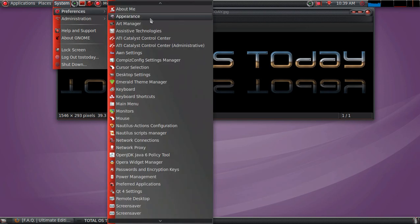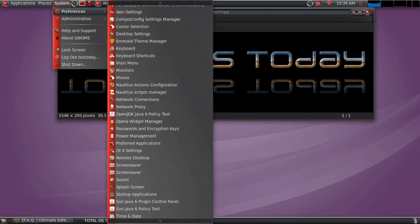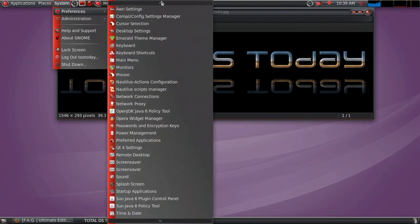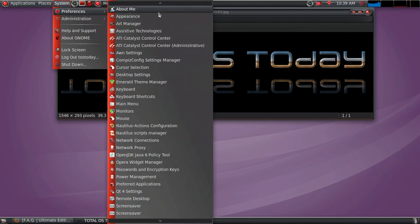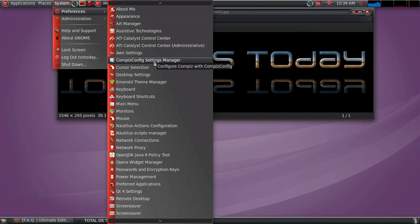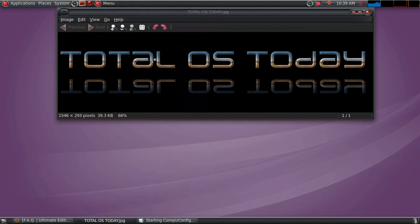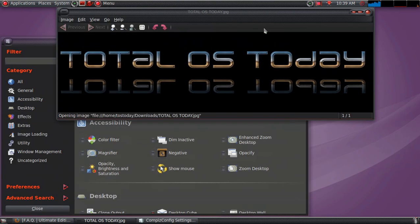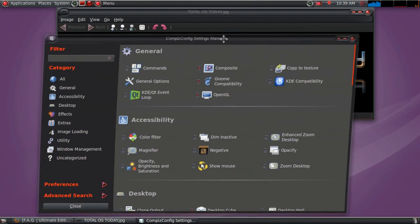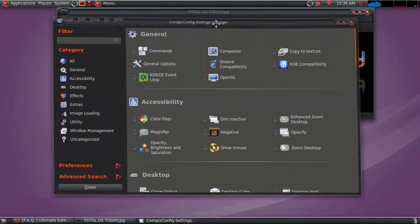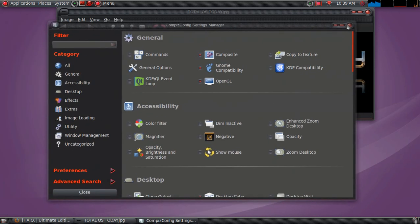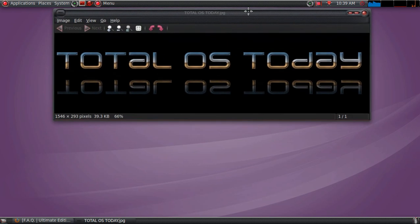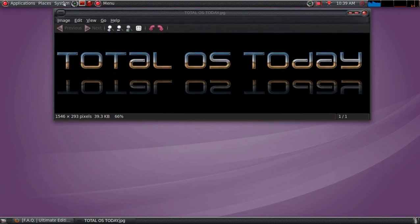Of course, the usual preferences here. What stands out here is the Compiz Config Settings Manager to add and change the effects on the desktop. Again, for this, I do recommend a dual-core processor. You can see the wobbly windows here.